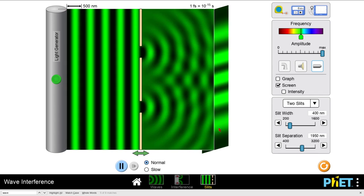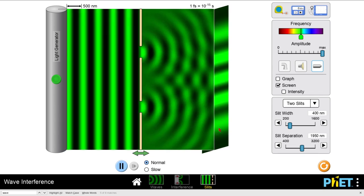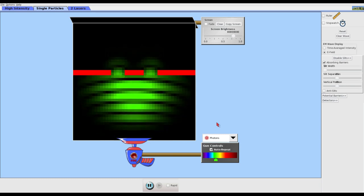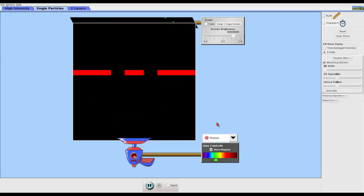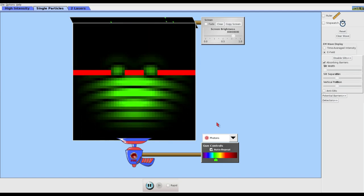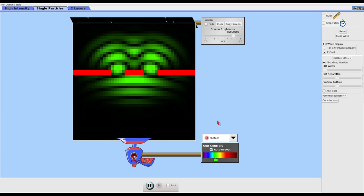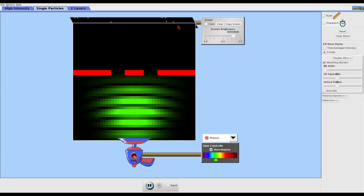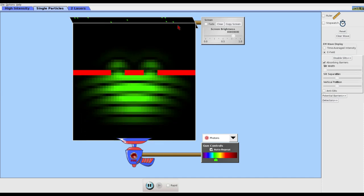Instead of imagining waves of light, let's fire photons corresponding to green light at a barrier with two slits, one at a time. Each photon has to go through either one slit or the other — we don't know which. We can look at the screen on the other side to see where it lands. Slowly, one photon at a time, as we look at the observing screen, we see green dots indicating where each photon wound up. One photon at a time, we're building up an image on the far side of the screen.